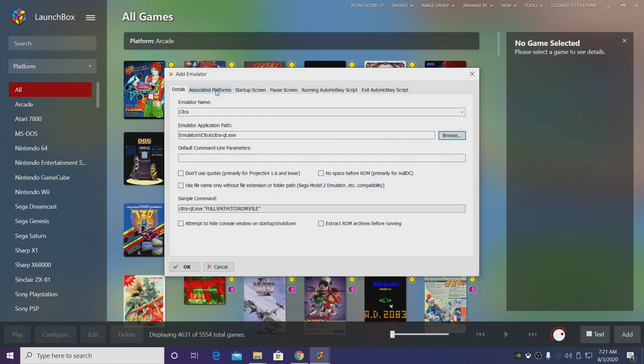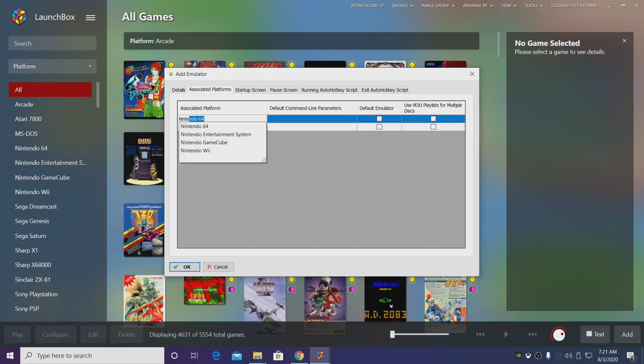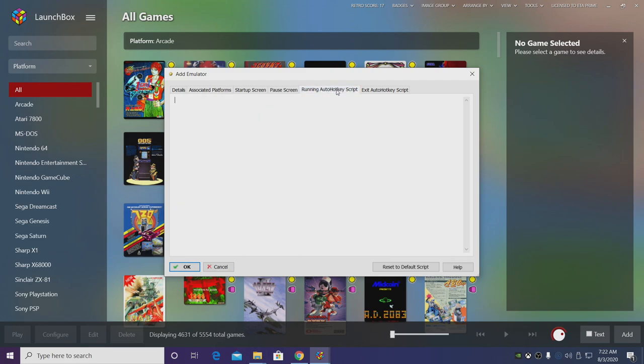Now we're going to go over to associated platforms and the associated platform with the Citra emulator is Nintendo 3DS. We're going to use this as the default emulator and now we're going to head over to running AutoHotkey script.